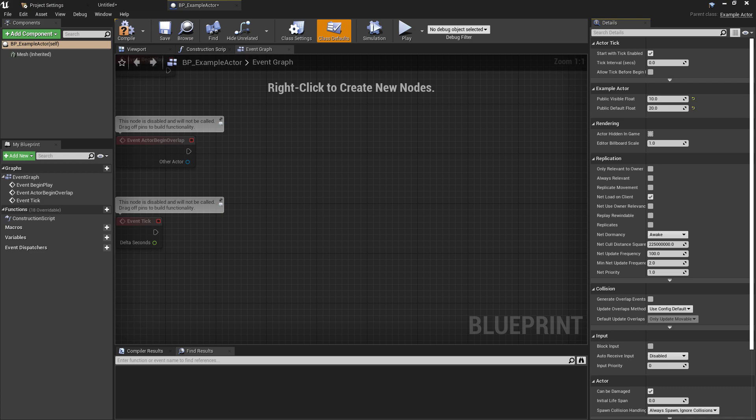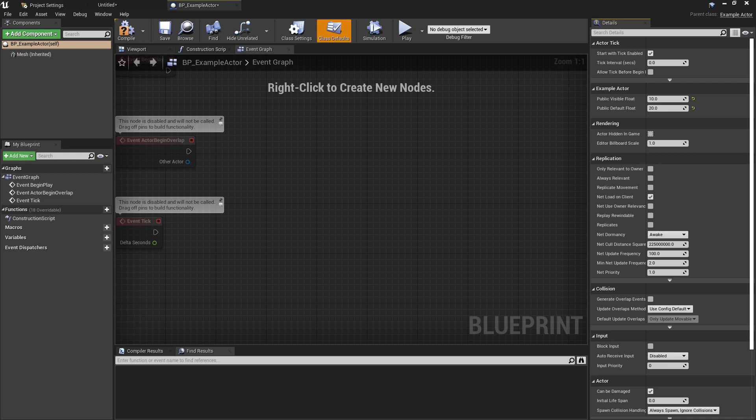Now the next thing we want to go over is the category and meta specifiers. Category specifiers allow you to bunch all of your properties into a neat nested category hierarchy, and this provides easier maintenance in the editor. For example, you could put all your floats in a float category and all your character traits in a trait category. By default, if you haven't specified a category, all properties will fall under the category showing the name of your class.